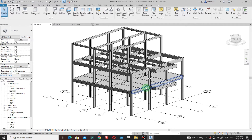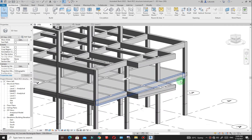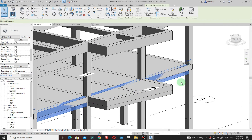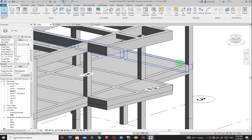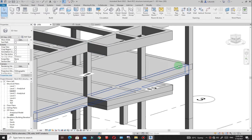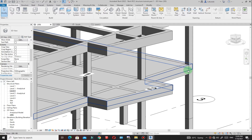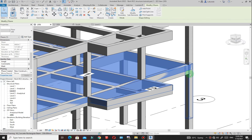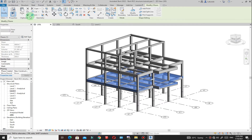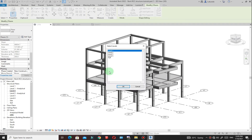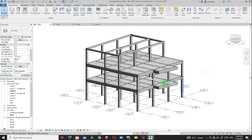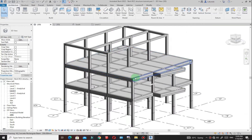Now what I need to do is just copy this floor on top there. I will select — make sure that you select the floor. If you are having challenges selecting the floor, you can just go to tab. I will just make sure to select like that, then copy to my clipboard and go to paste, then align to selected levels. That is level 2 — I will pick level 3 and click on OK. You see that I have the floor on top there.